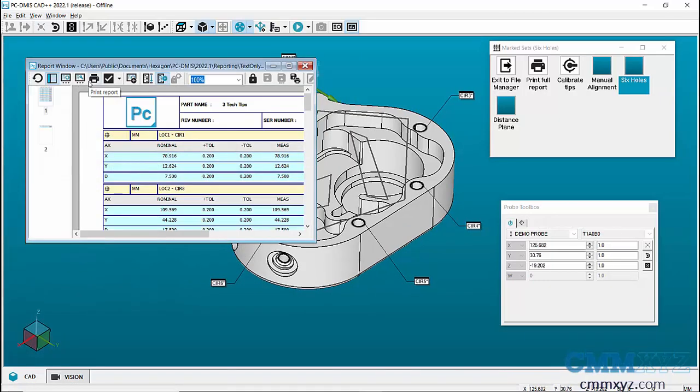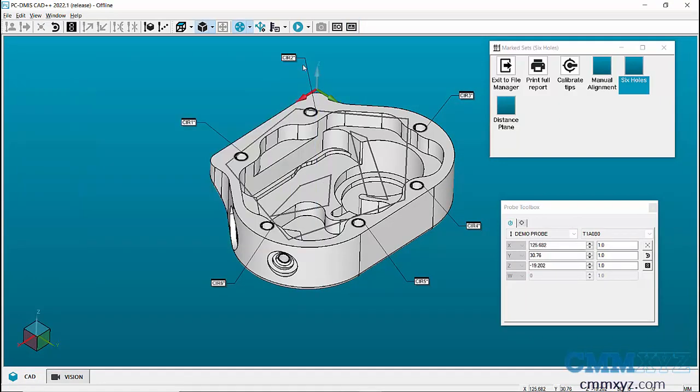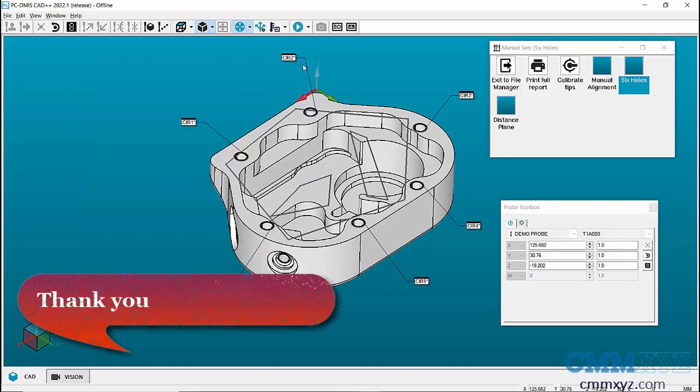Then the operator can print the report. This was a video on mark set's feature in PCDMS. Thank you for watching the video.